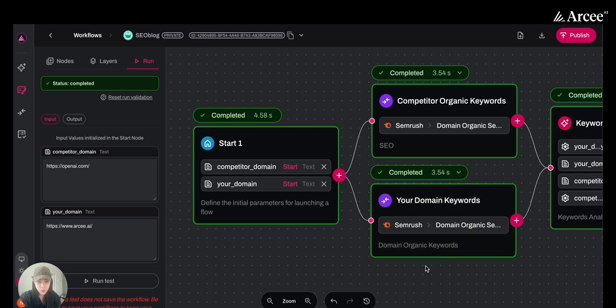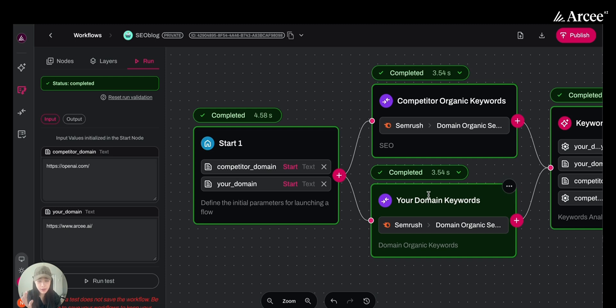Next, we're going to use two integration nodes to pull keywords data from an SEO tool. Here, we're using SEMrush, but RC Orchestra actually supports over 200 integrations, including all the common SEO tools like SEMrush, Ahrefs, and more.